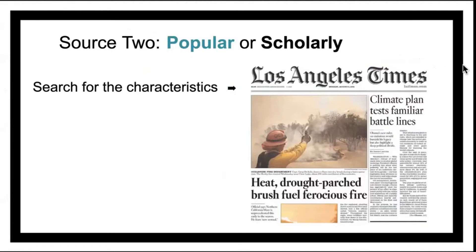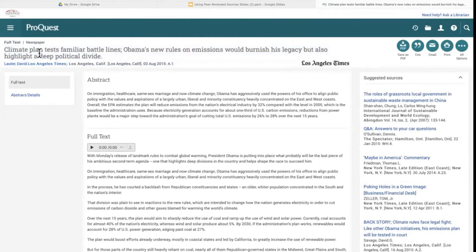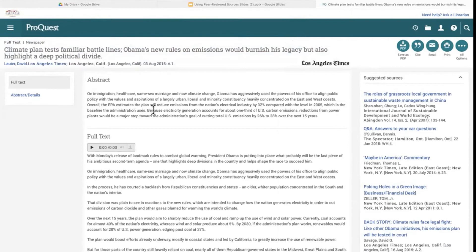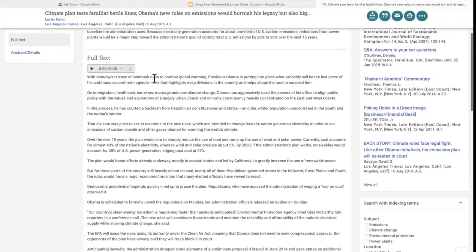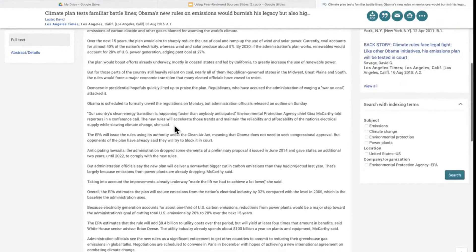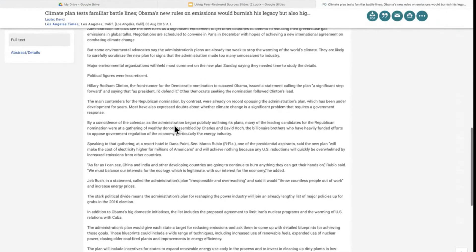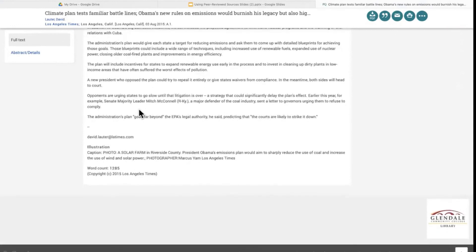Moving on to Source 2 — is it popular or is it scholarly? Search for the characteristics. We have the title of the article, the author, the publication, the city and state, and an abstract. The full text of the article is available and you can play it. If you scroll down, you'll see that the article ends, and we have contact information for the author, an illustration, and a photo.